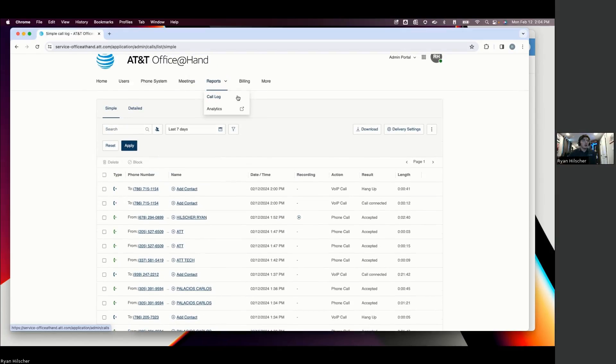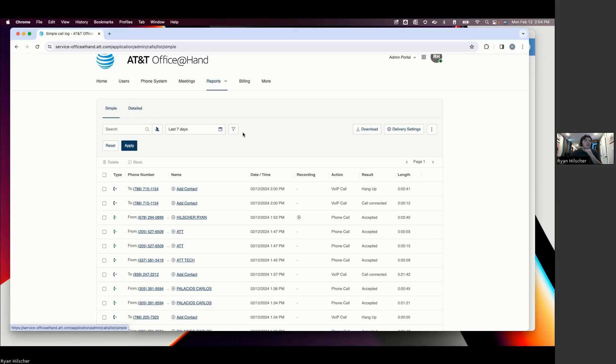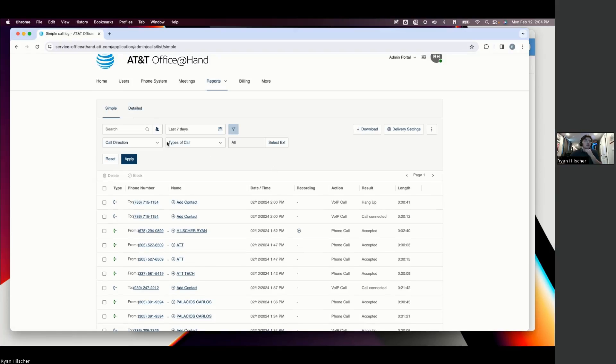This call log, as opposed to call analytics, this is really for hunting down specific calls. So maybe we know that a specific customer called in last Friday between noon and 2 o'clock. This is where we'd filter down and try to find that call, see who talked to them, how long did they talk, was there a call recording associated, et cetera.